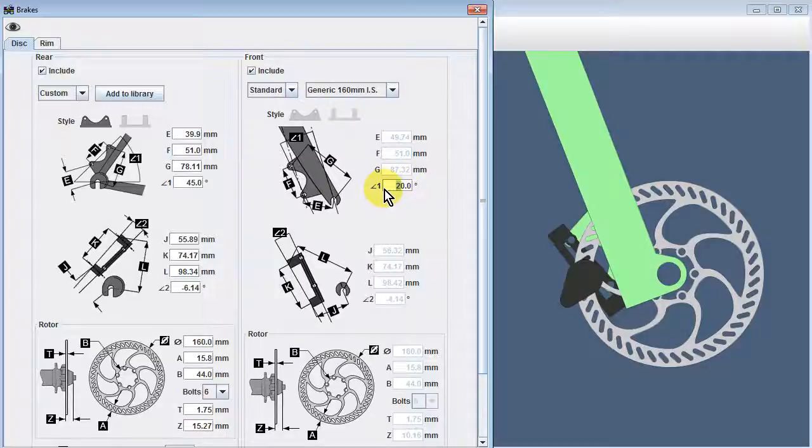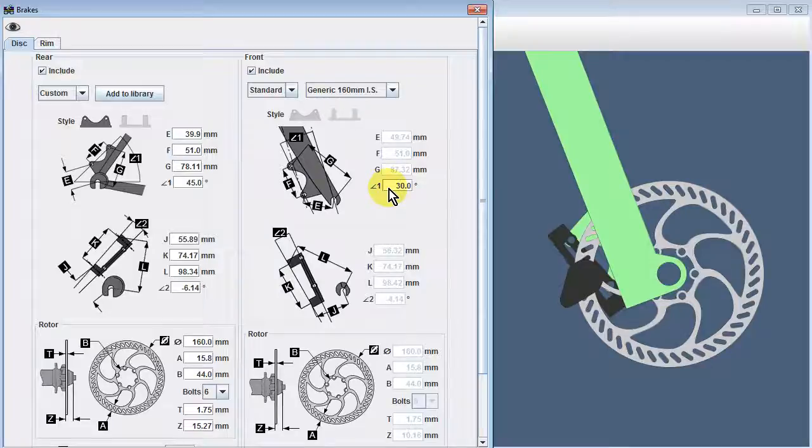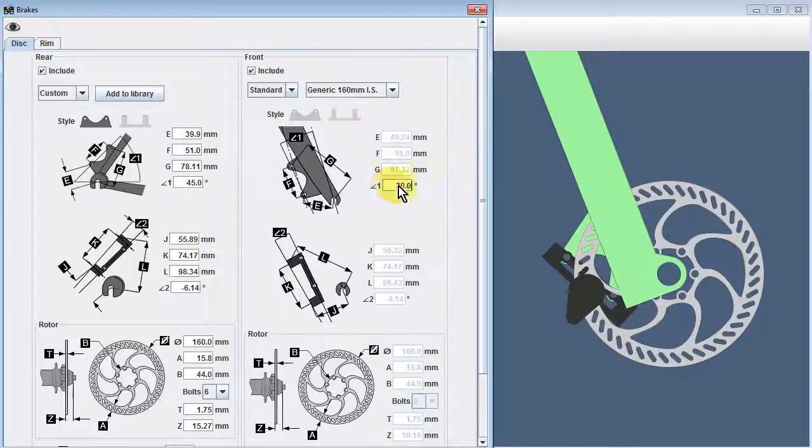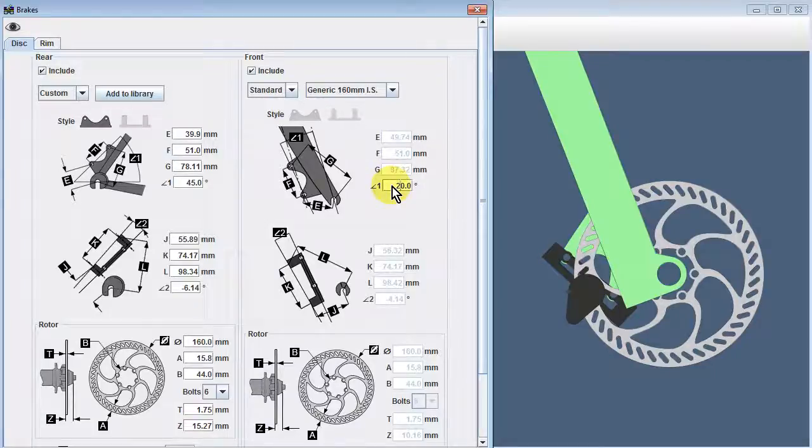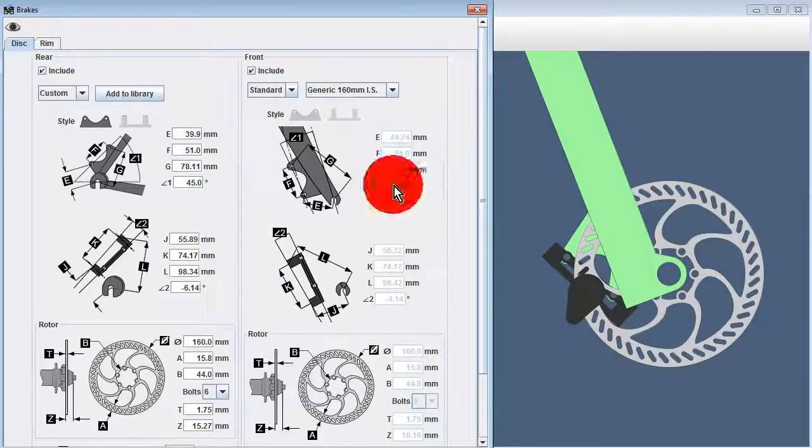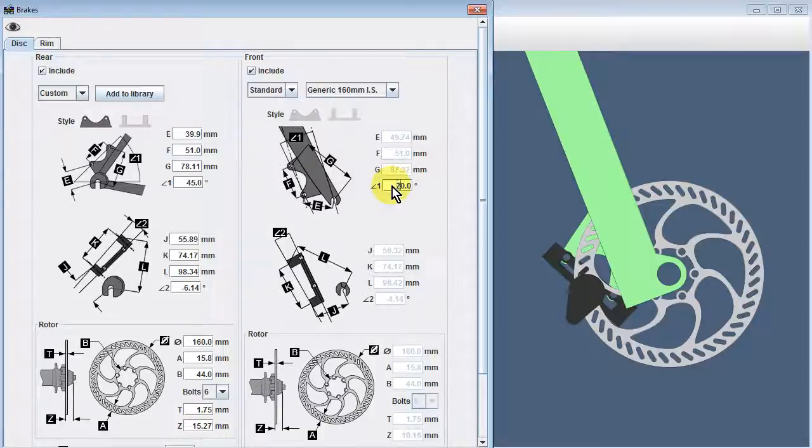We can still change this value because, even though we expect all these components to be fixed in position relative to each other, we still want to be able to play with the angle of the entire assembly by varying the angle at which we attach our disc tab to the fork.